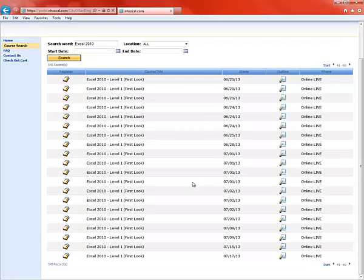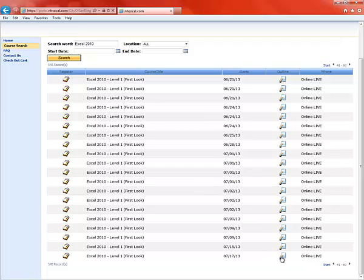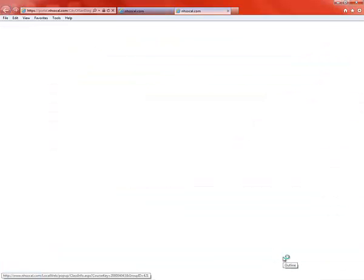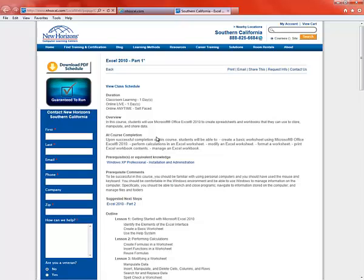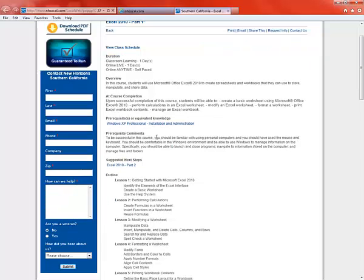So let's take an Excel Level 1 class. I like July. If you want to see what the course teaches, you can click on the outline right here. This will bring up the outline for the course and it will show you what the class consists of. All the different lessons, all the things you'll learn in each lesson.